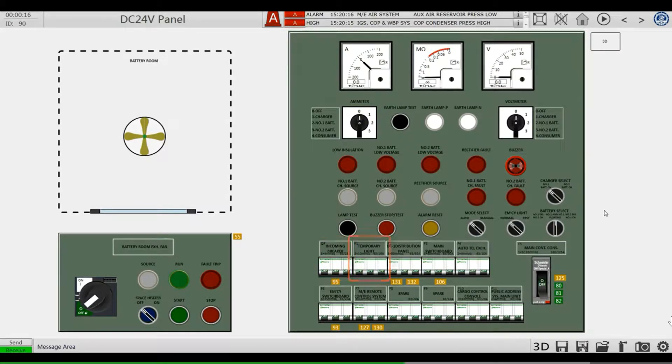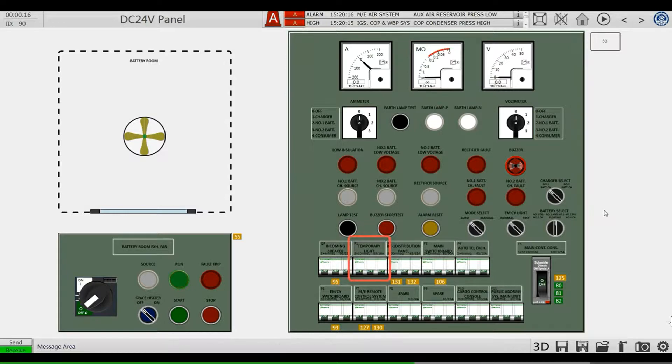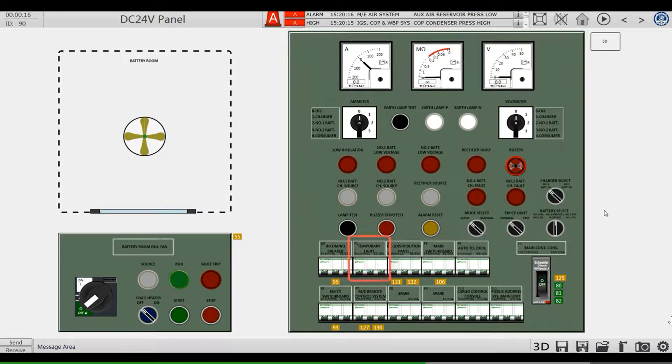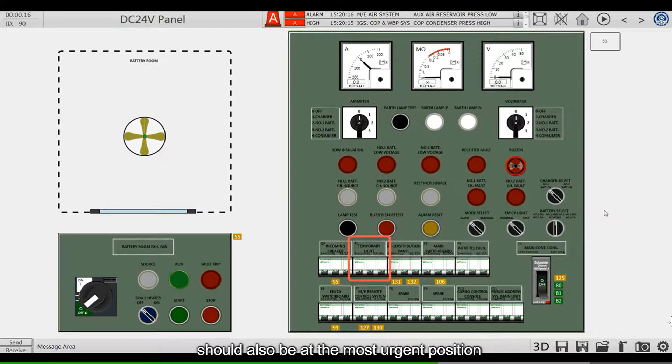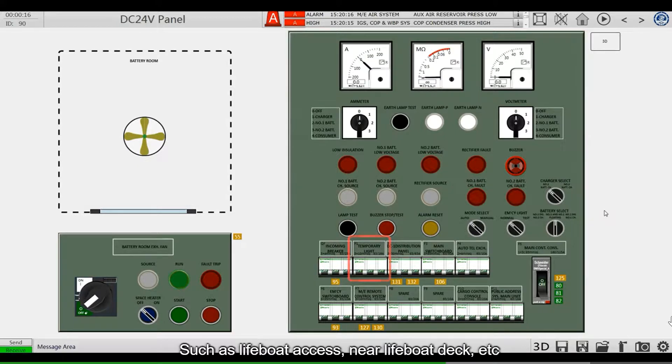The second circuit breaker is for temporary lighting. These emergency lights are powered by a DC 24-volt power supply. Therefore, the position to be installed on the real ship should also be at the most urgent position, such as lifeboat access, near lifeboat deck, etc.